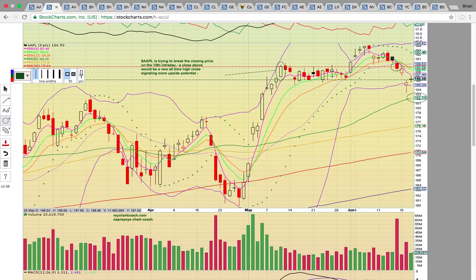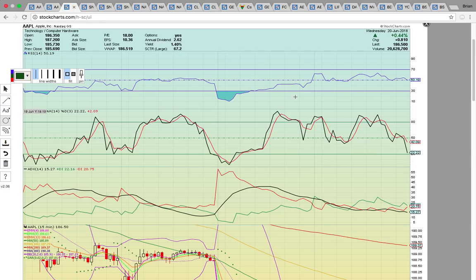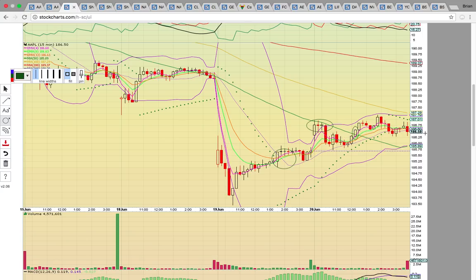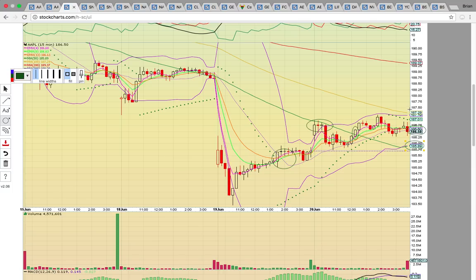A new uptrend will not begin until the middle Bollinger Band at 189.83 turns back into support. On the Apple 15-minute chart, it's trying to heat up on the bounce. It got above the middle Bollinger Band yesterday, signaling it was heating up. Today it worked on the 50 simple moving average — the green line — got above that level at 12:15, and that level held into the close. It closed right on the middle Bollinger Band, the 50-yard line, and it needs to stay above that level and the 50 SMA at 185.89 to continue bouncing.